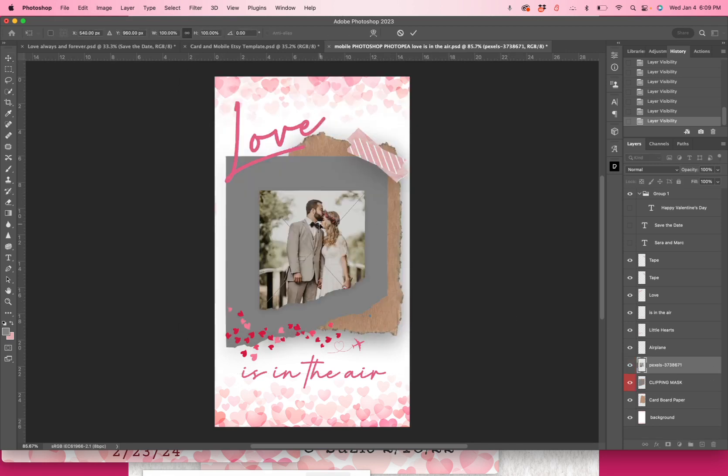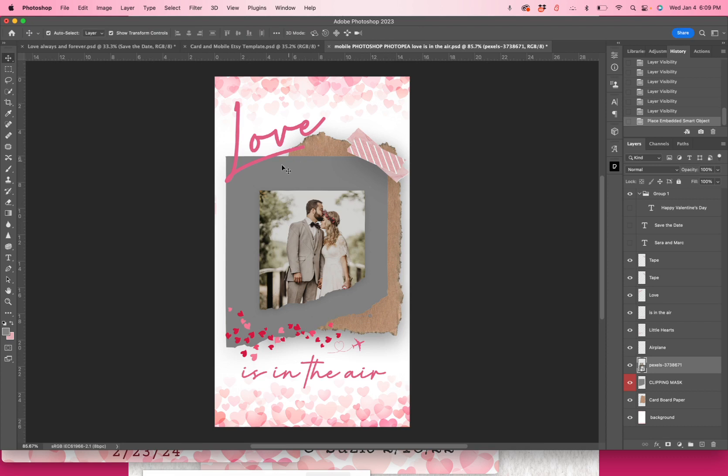Now you'll see that the picture came in and it's a little bit smaller than this clipping mask. The clipping mask is the gray sheet here. This is what you're going to be clipping this picture into. However, we can change that.